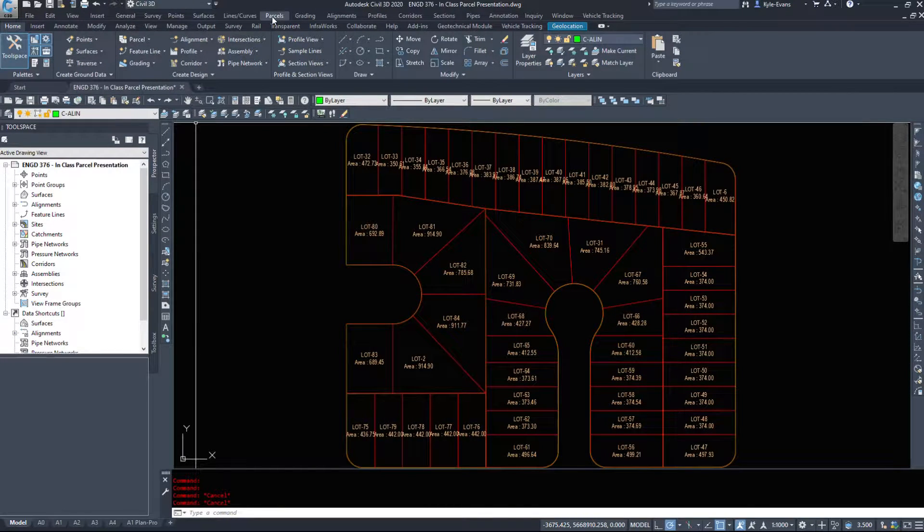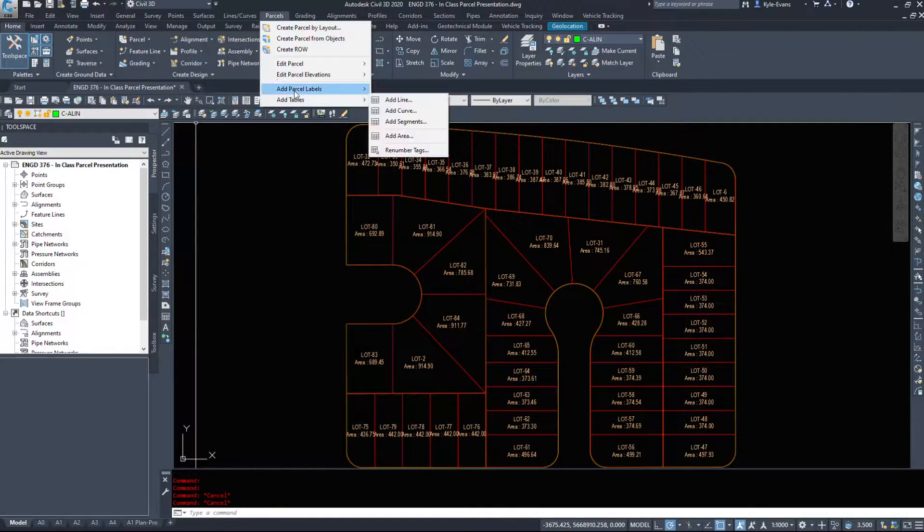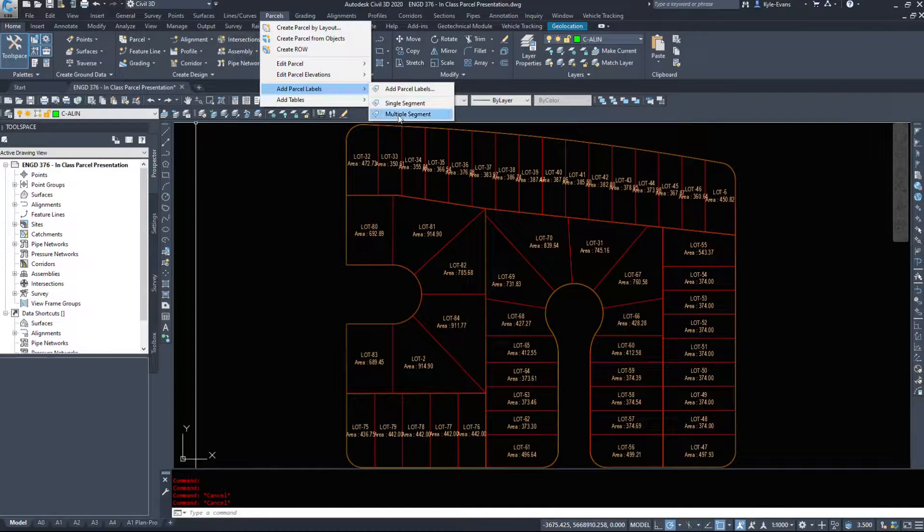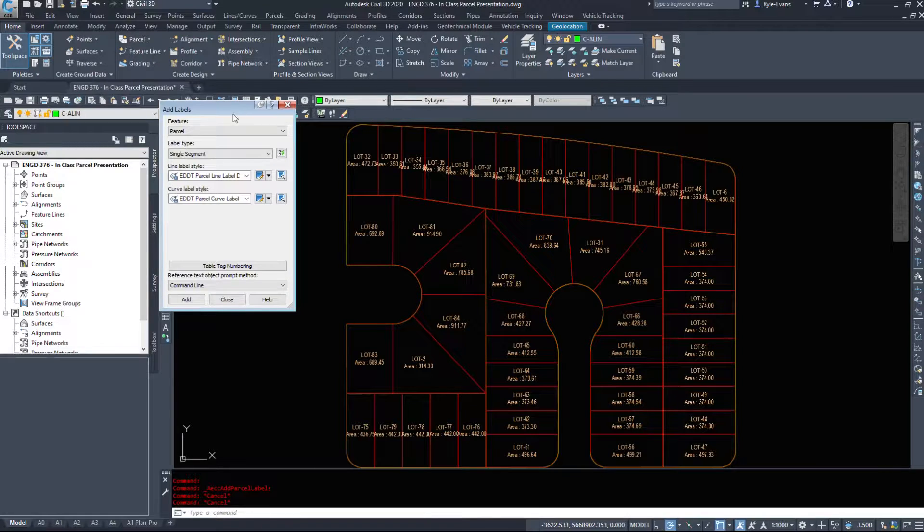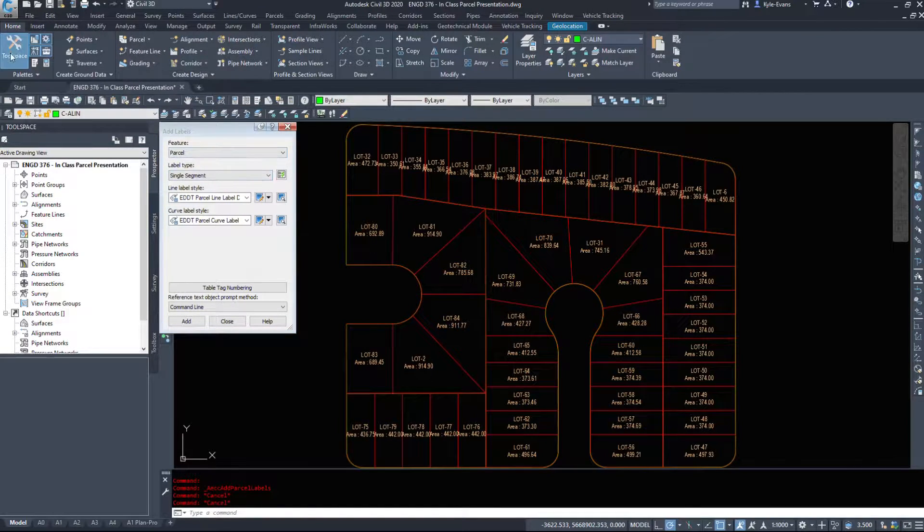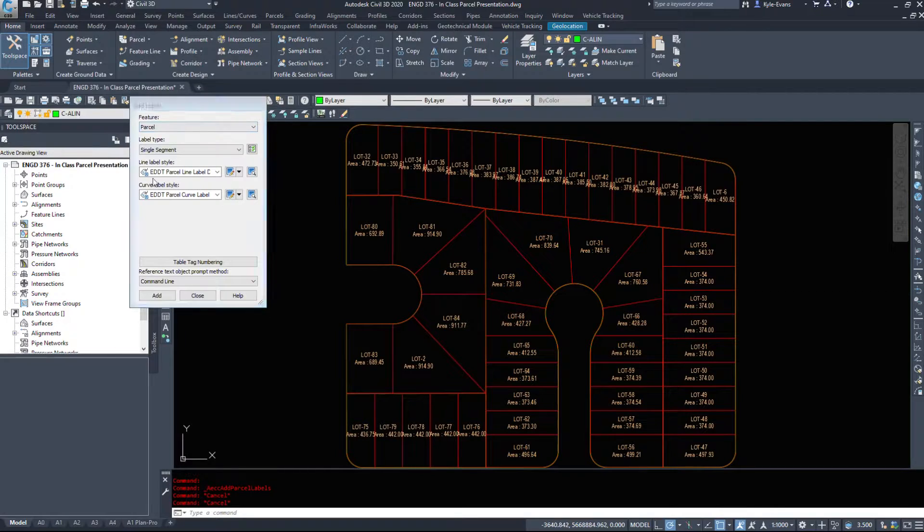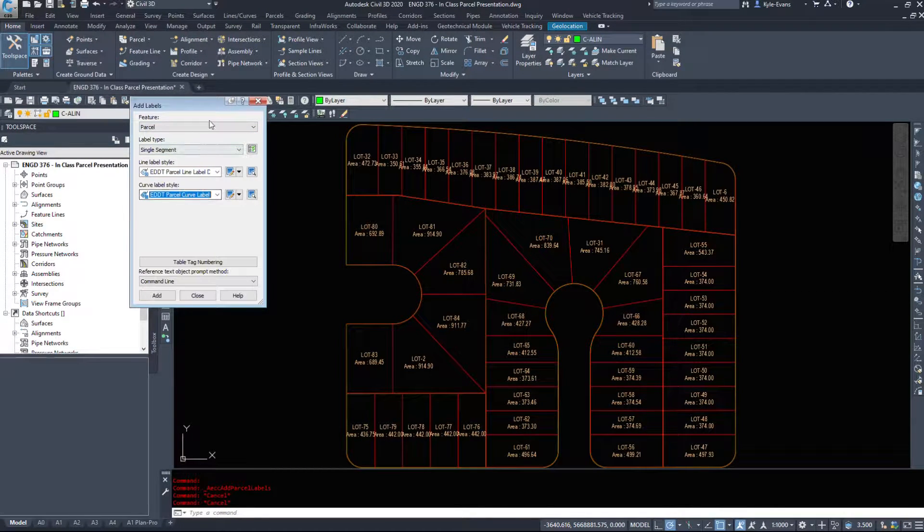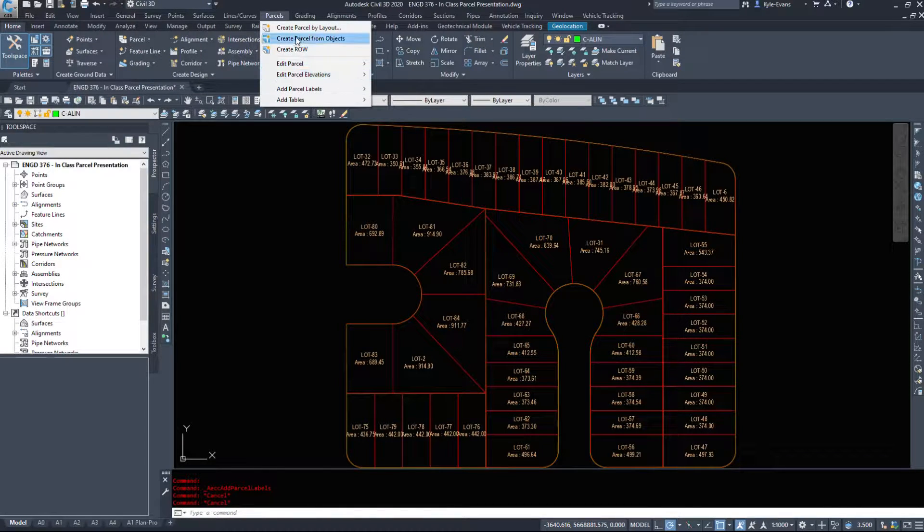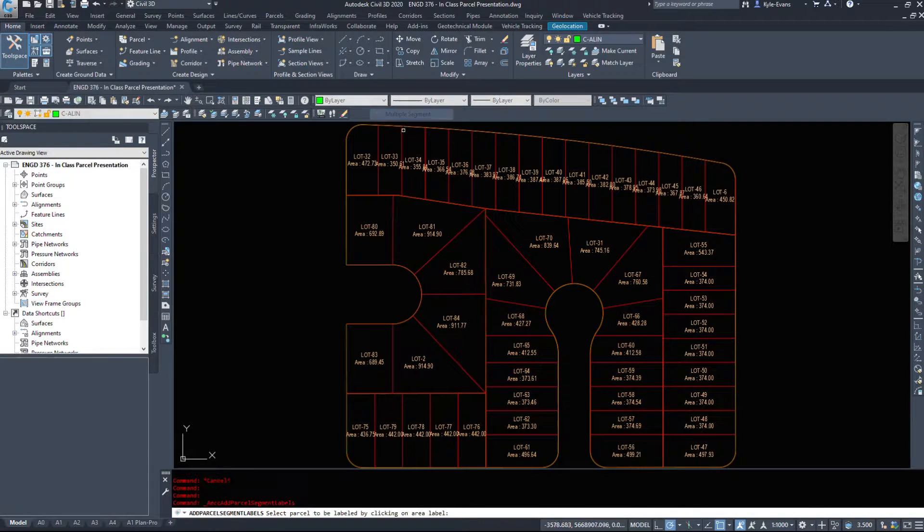Under the parcel drop-down we're going to add parcel labels and we can do single segment or multiple segment. If we select the add parcel labels it brings up the labeling dialog box, so it gives us the same options however we can choose different styles and whatnot. So I'm going to go down parcels, add parcel labels, multiple segment.